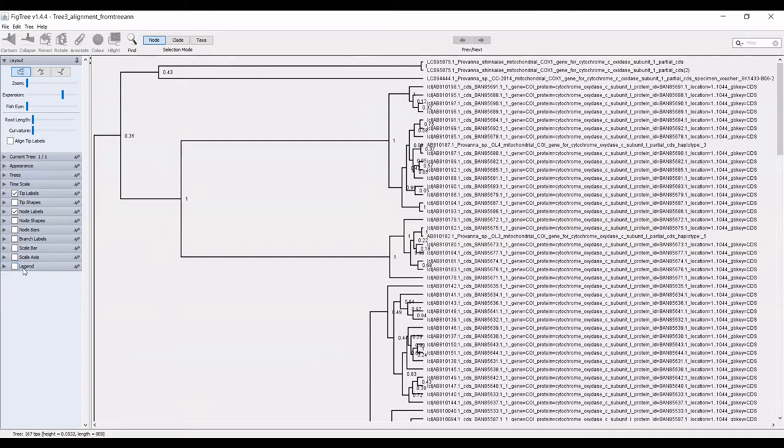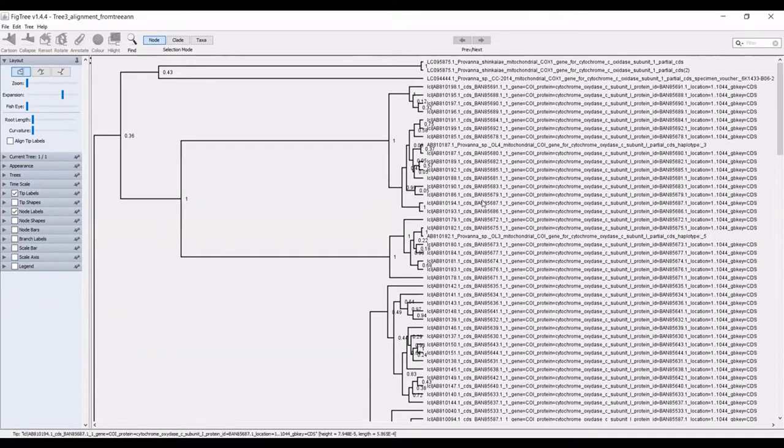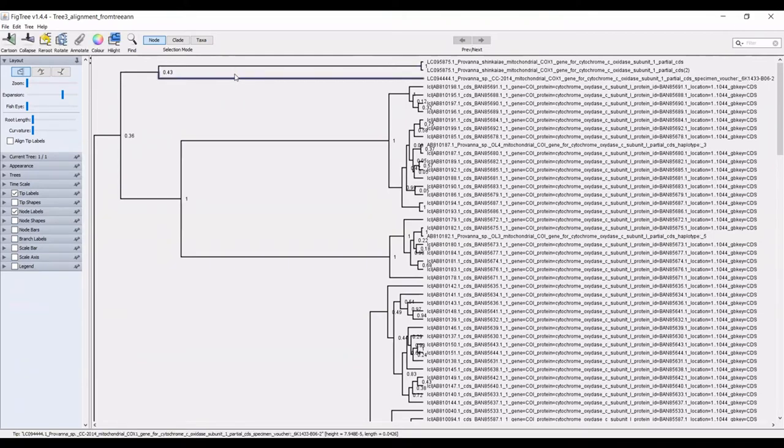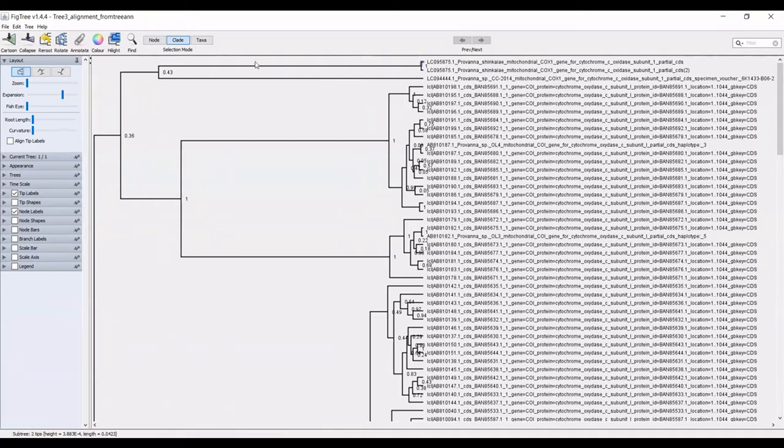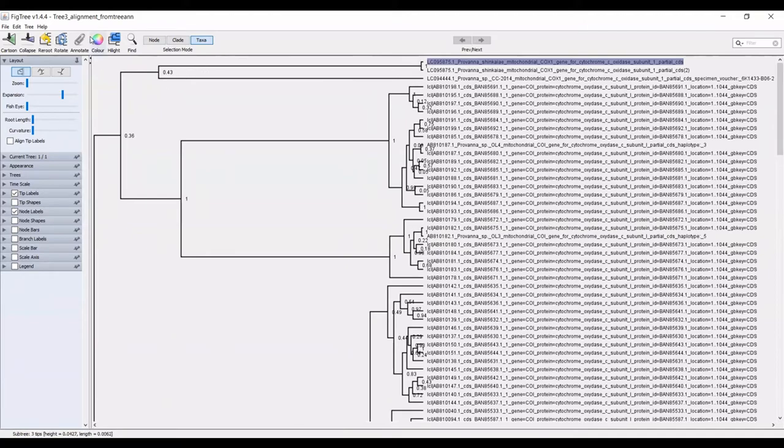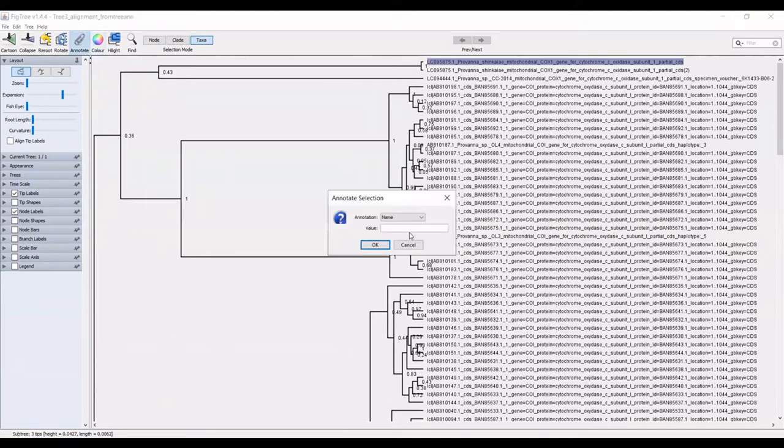One of the functions in fig tree that is really useful is being able to rename your taxa. You can click anywhere on the tree. You can select, this selects a node. You can also select clades, including individual clades, as well as the taxa. If you select the taxa, what you can do is you can annotate this particular taxon.